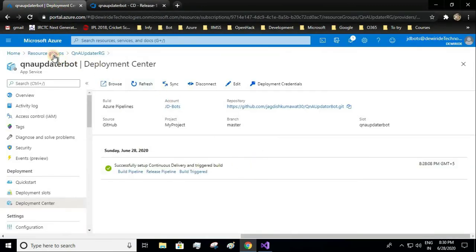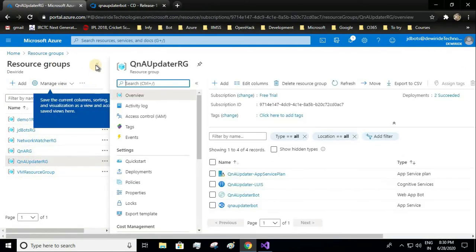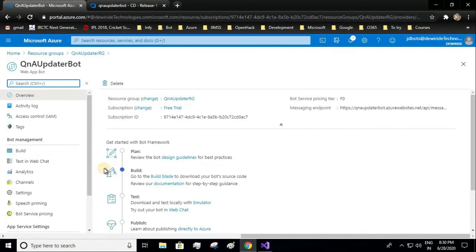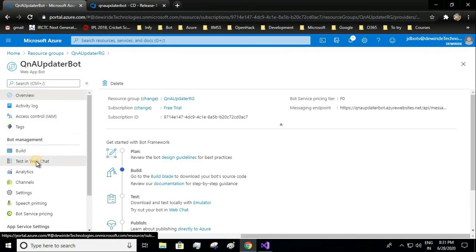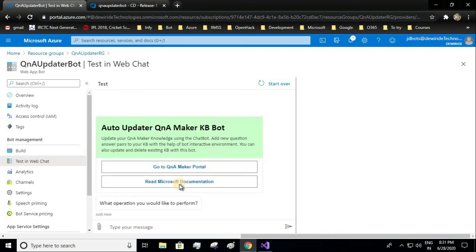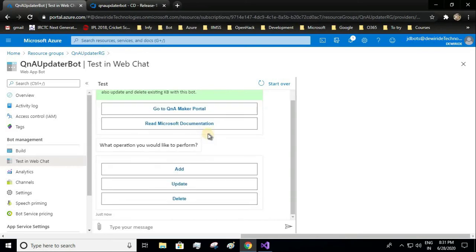Now let us check in our web app bot whether that code is present and whether it is in working condition. I'll test in web chat. Let me wait for the welcome message to appear. It is perfectly showing me the correct welcome message for my chatbot — auto-operator Q&A maker bot.